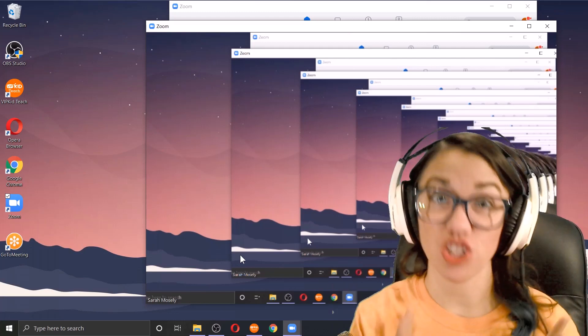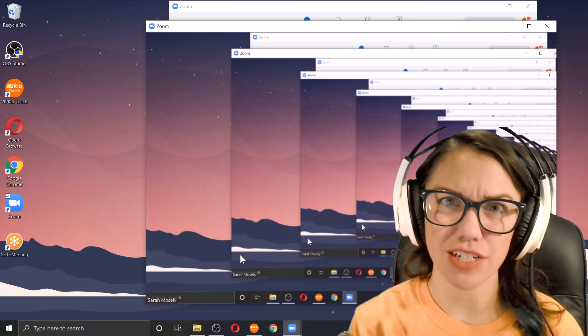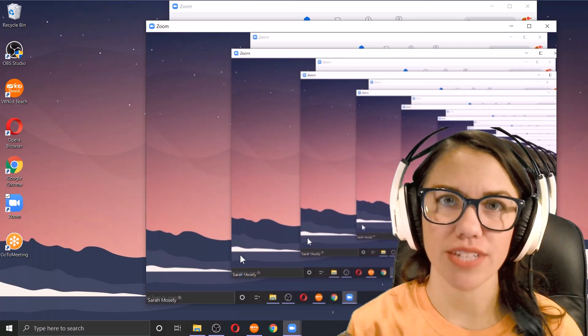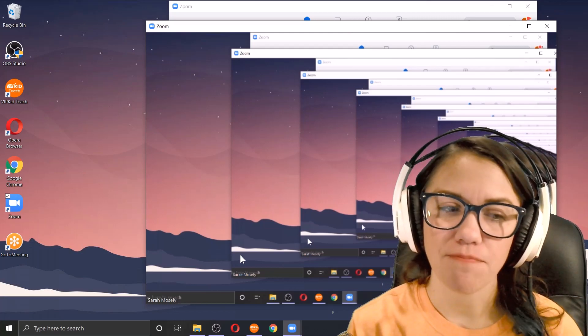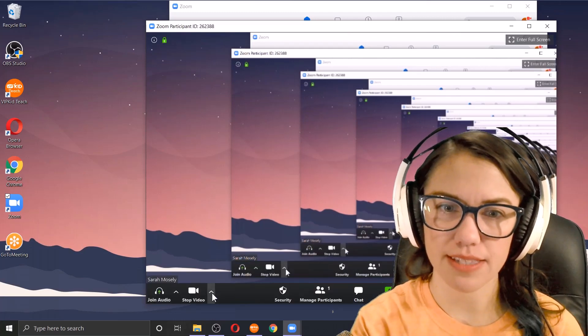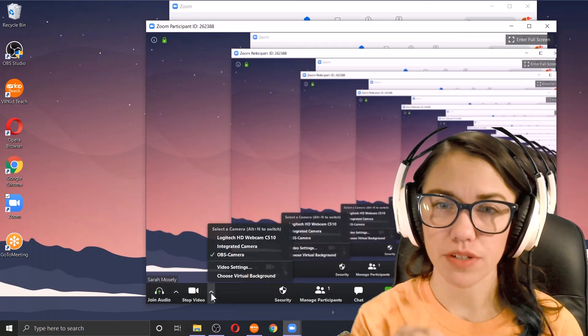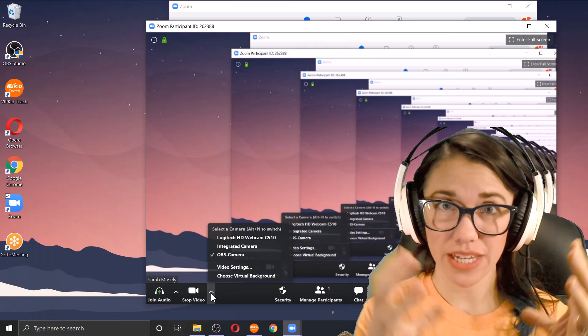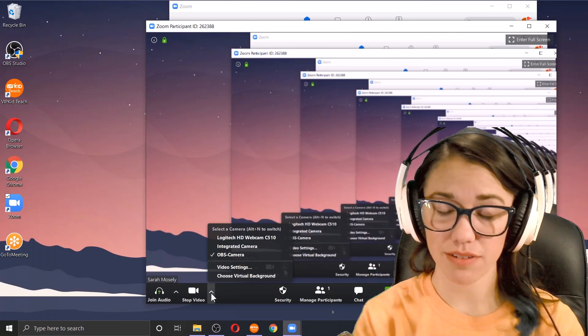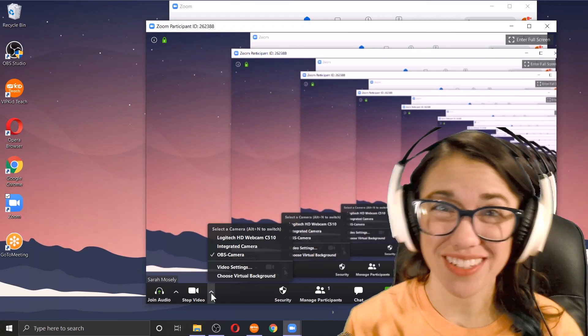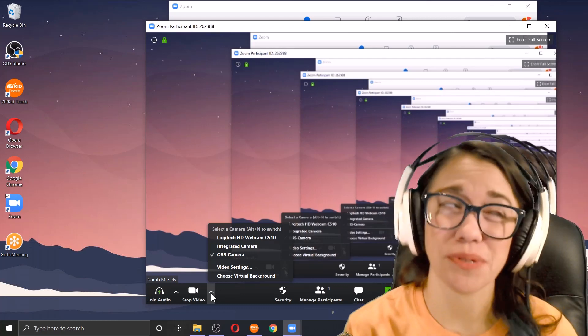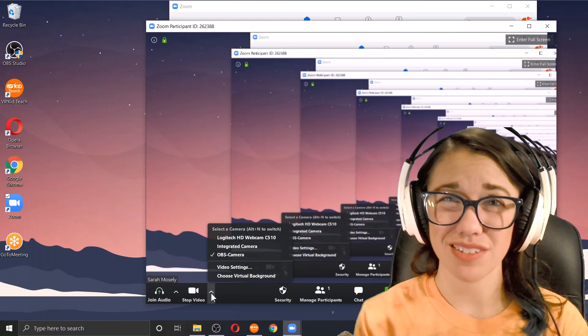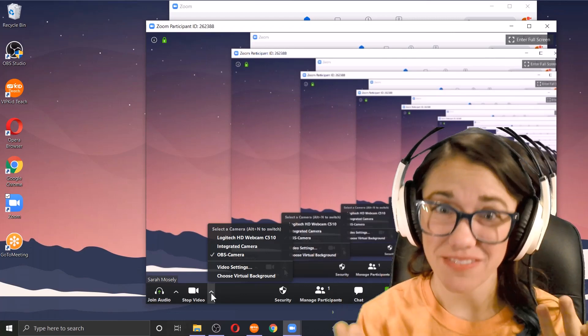This is giving me kind of that assurance that the OBS program is creating that virtual camera and the output is going through. So that's kind of one way you can double check yourself without having any sort of practice classroom or being able to access the classrooms in advance.